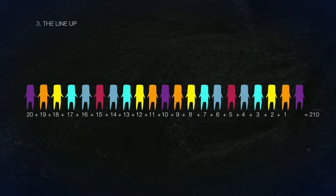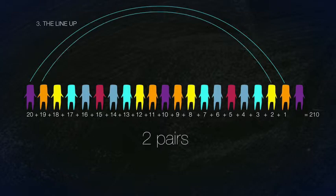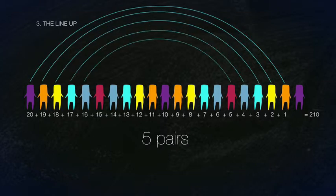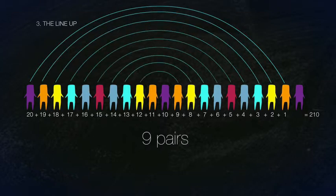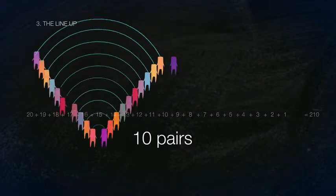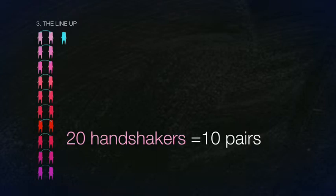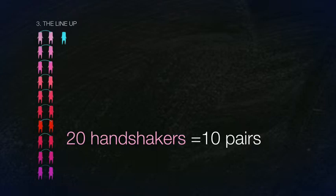You can also visualize the lineup in a different way. You can add 20 plus 1, 19 plus 2, 18 plus 3, and so on, making 10 pairs. If there are 21 people and the last person shakes nobody's hand, there are 20 handshakers, creating 10 pairs. These 10 pairs multiplied by the amount of people in the room equals 210.